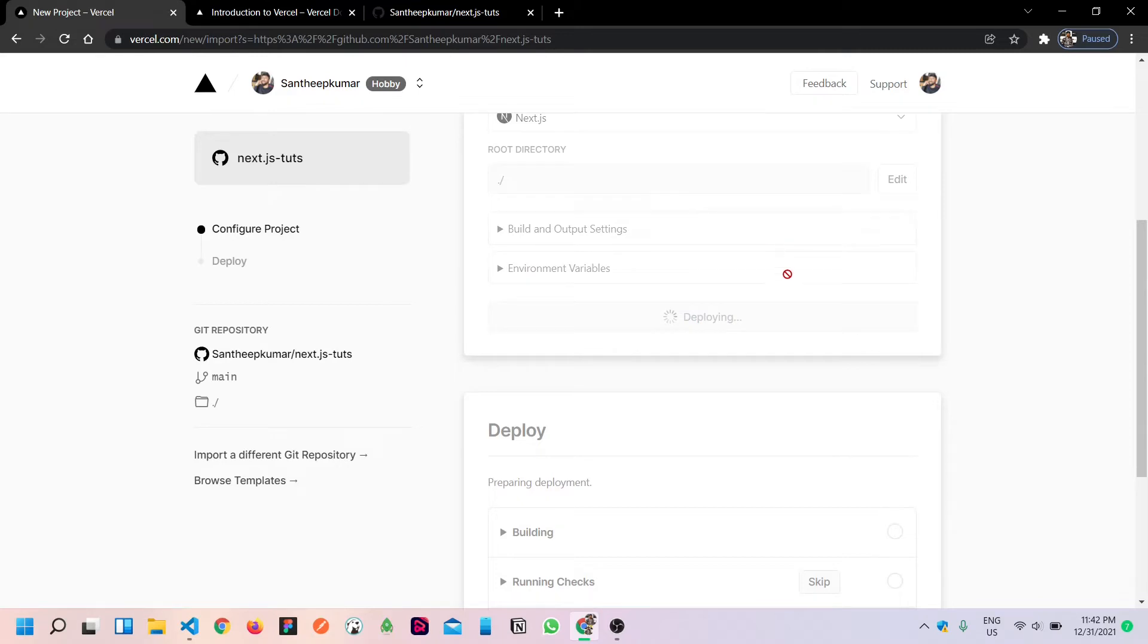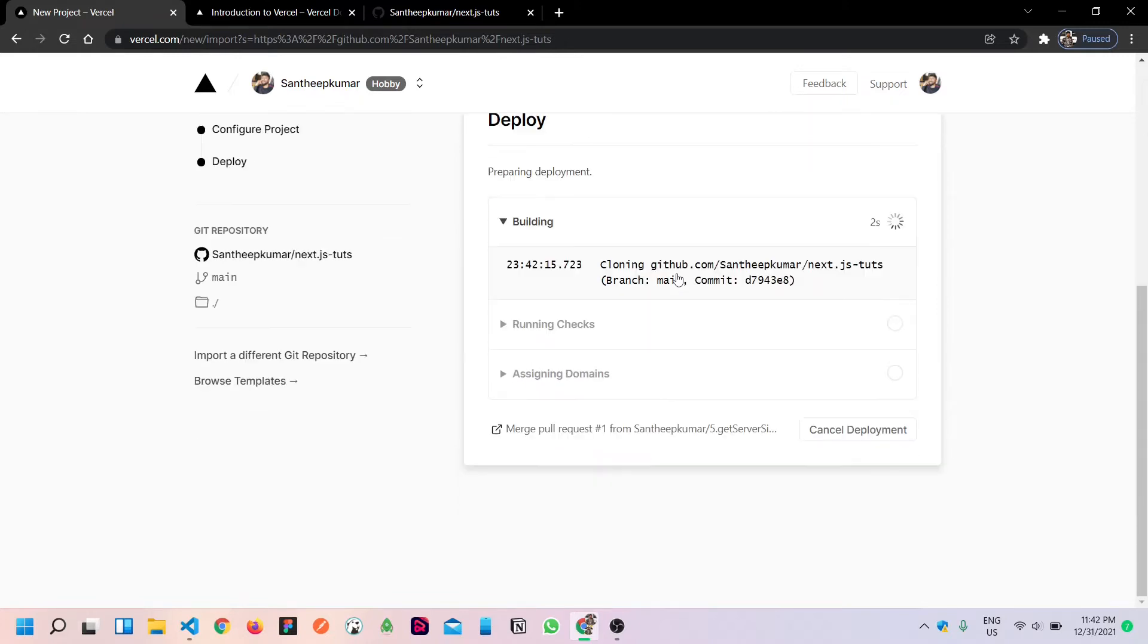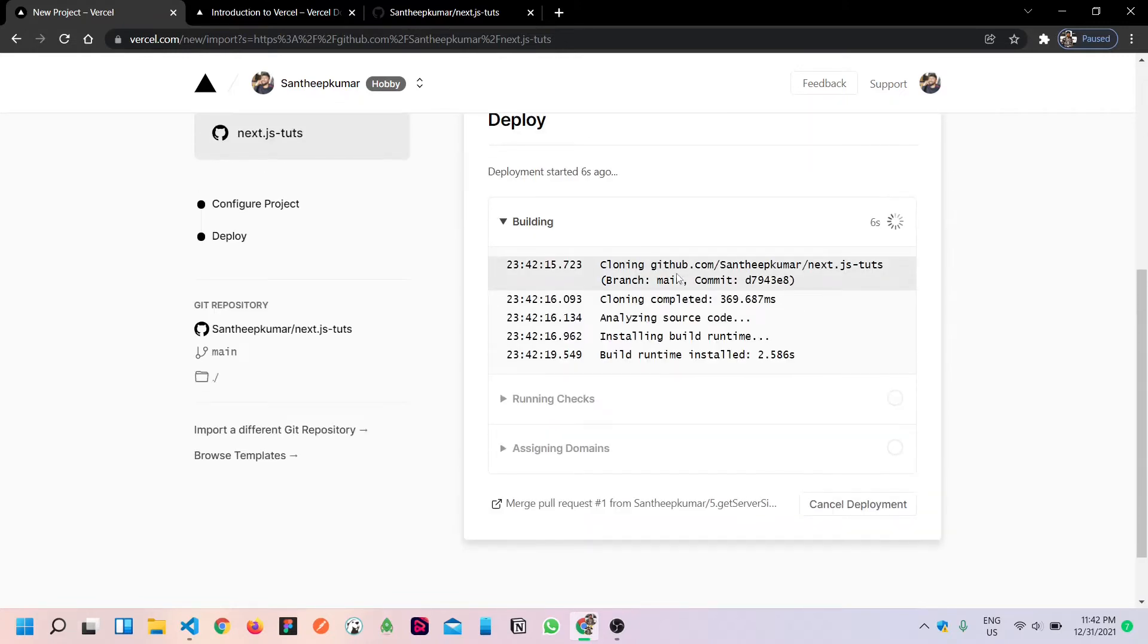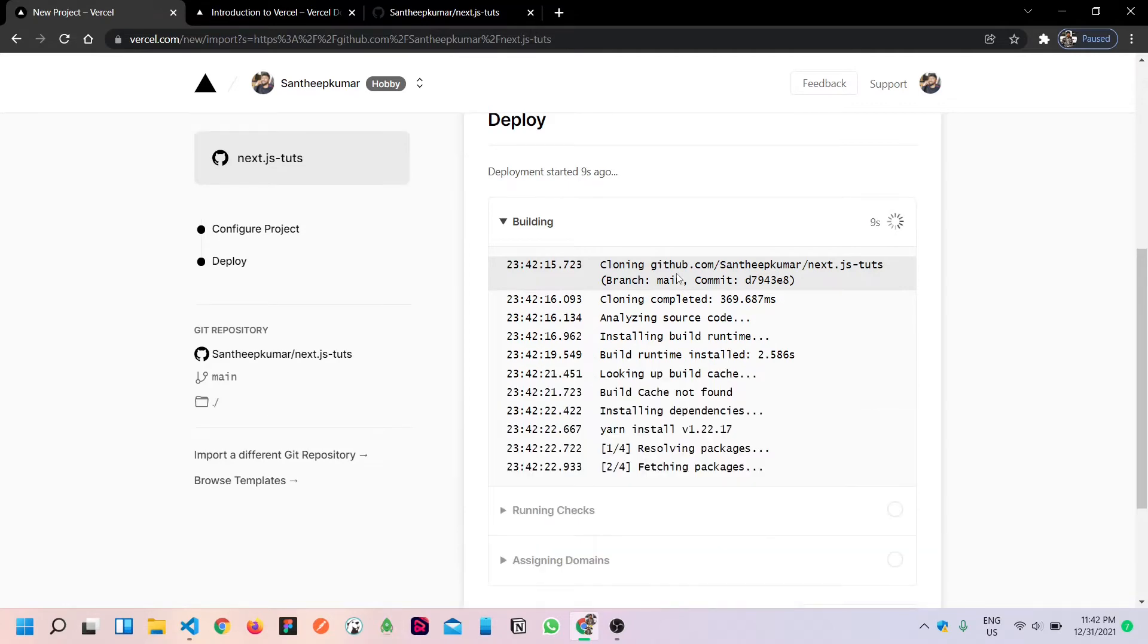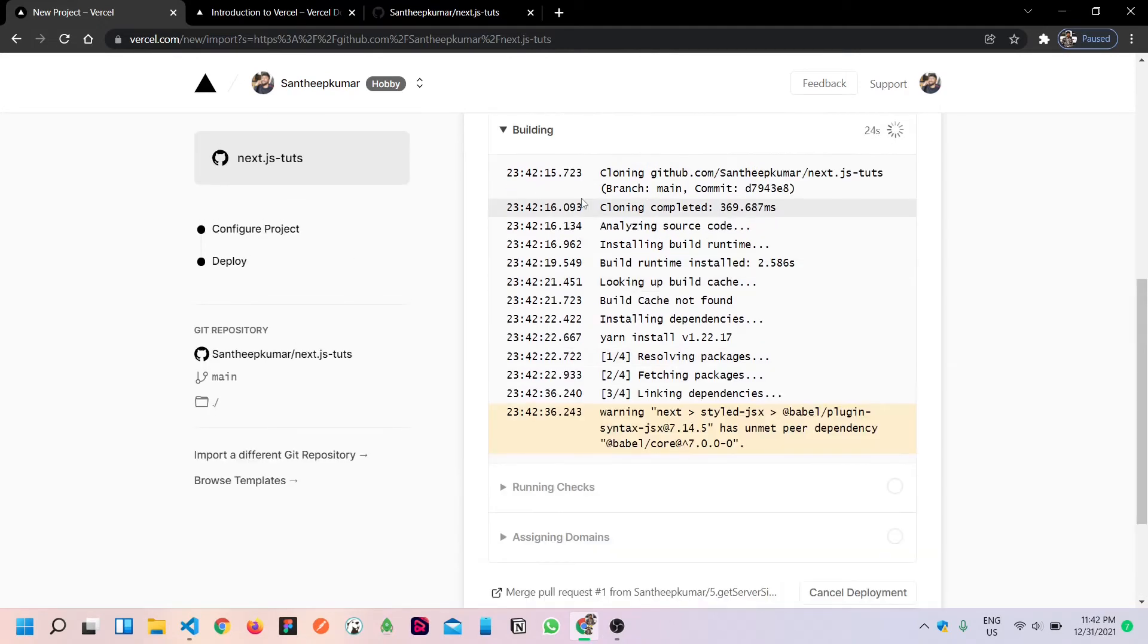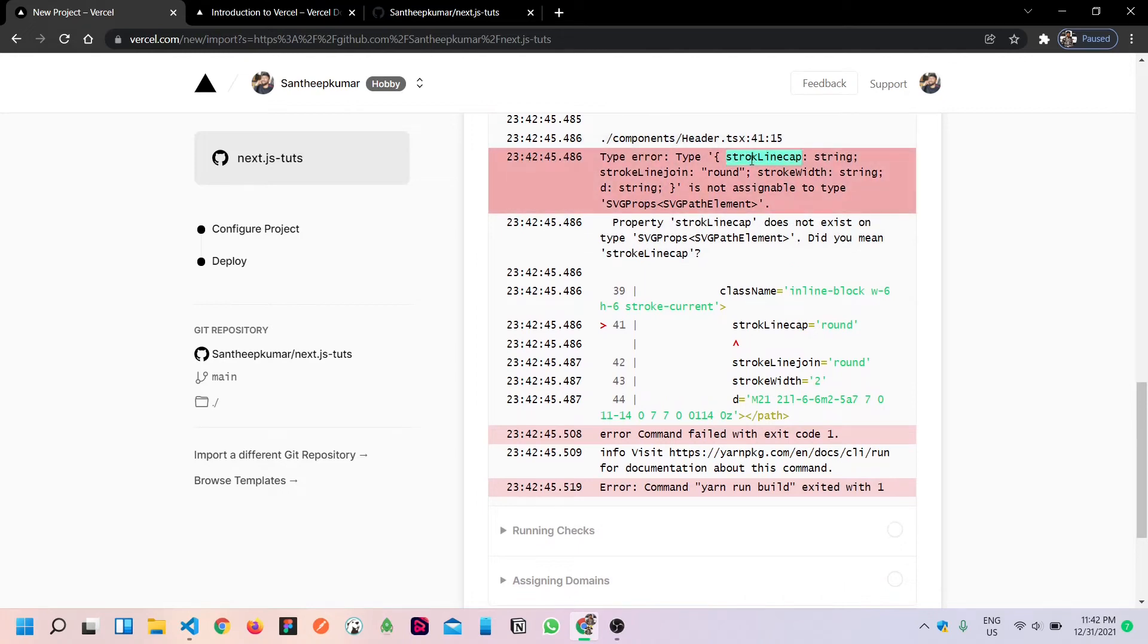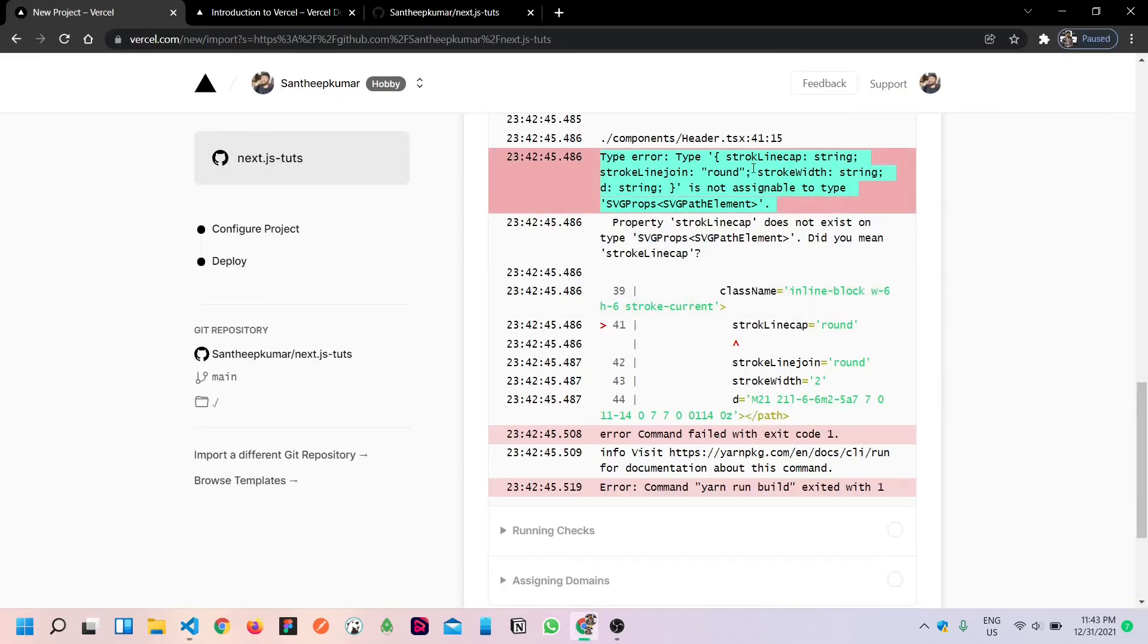In case of any build errors, something you can expand so you can fix it and redeploy. So we must wait some time. I think we got some build error, so let's fix it. So again I am going to the project and find the line.